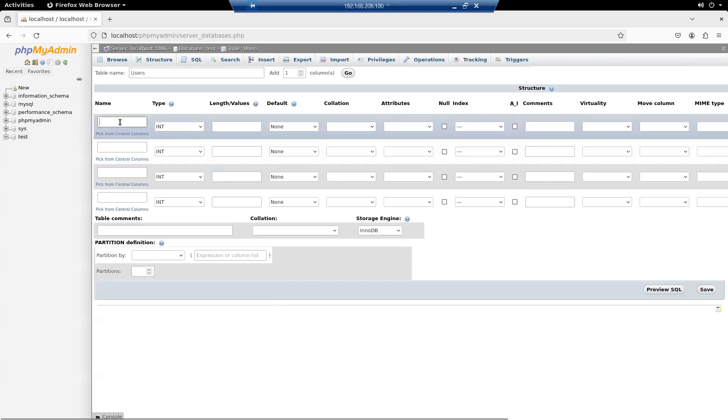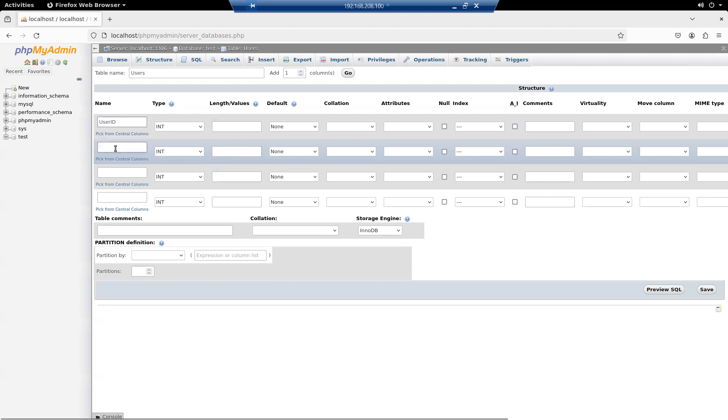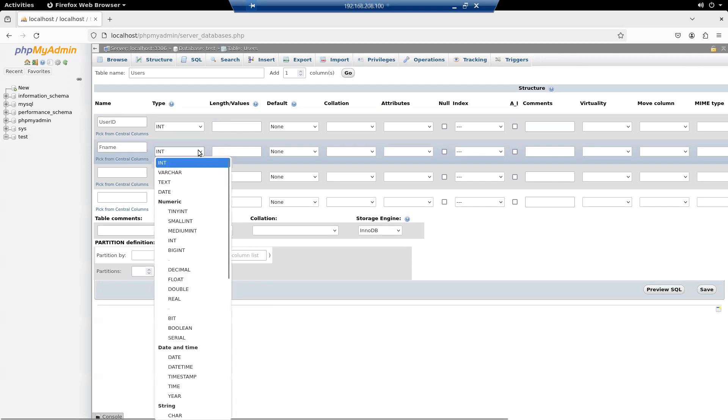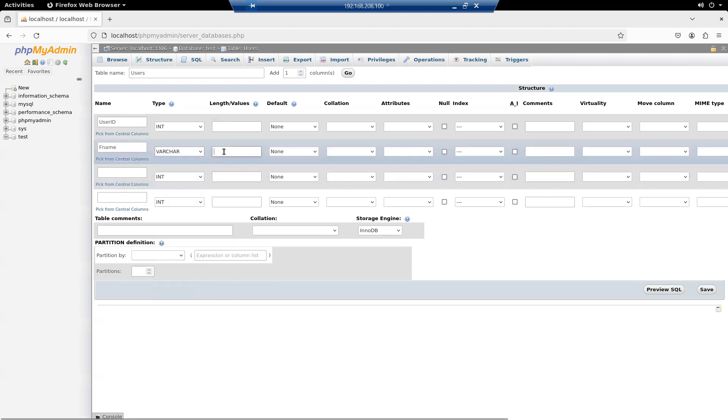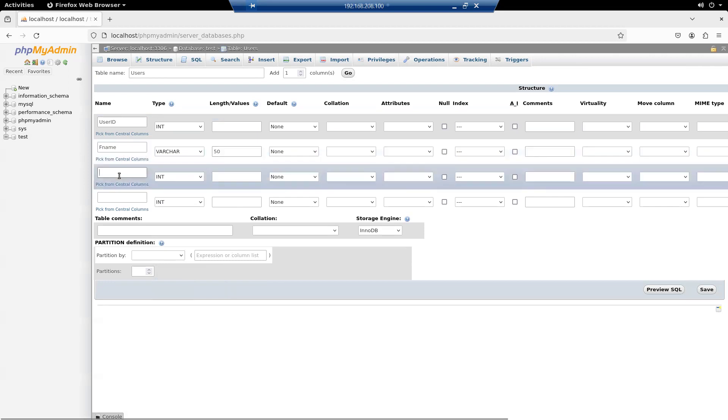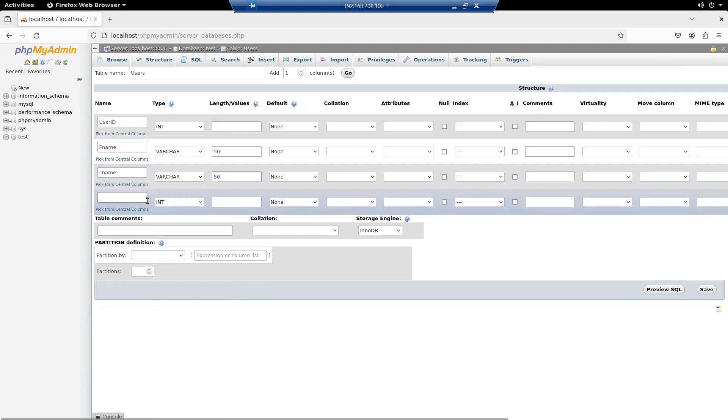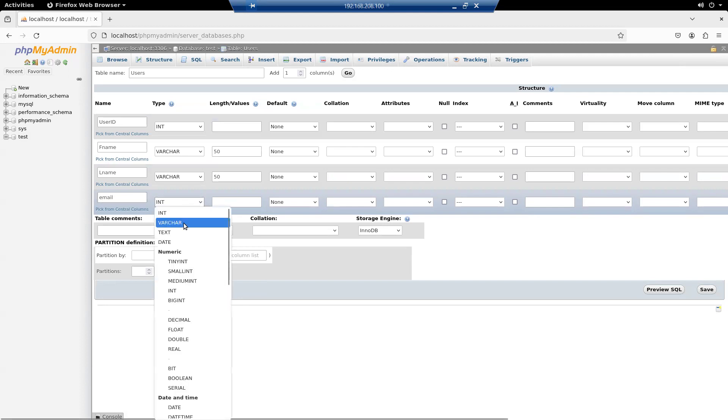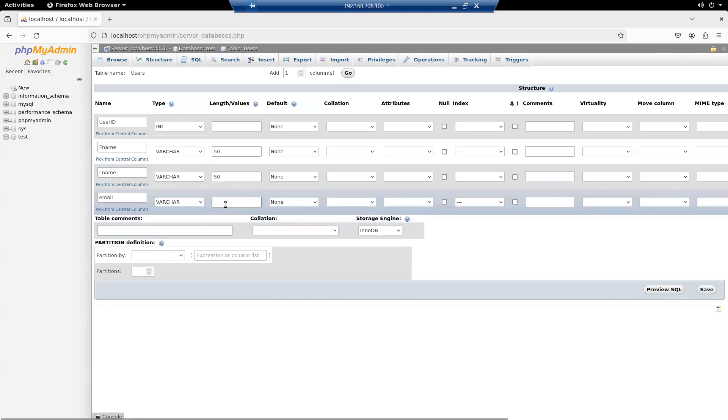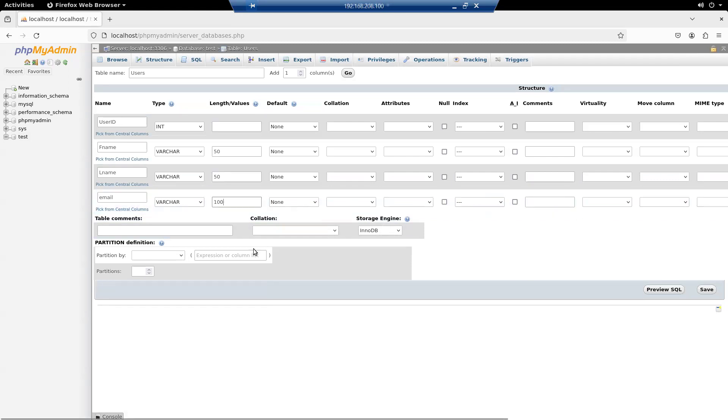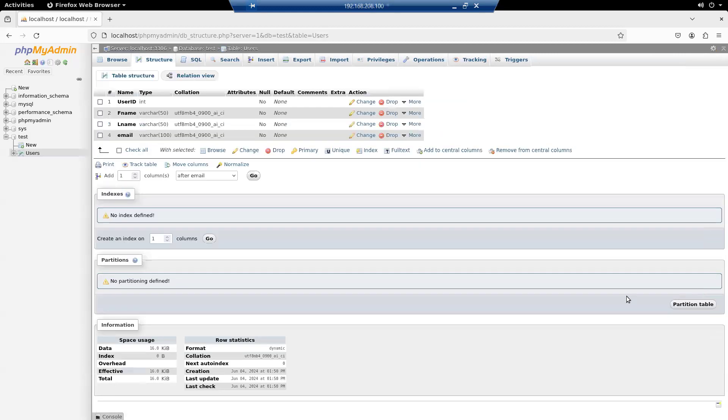And user ID. Integer. First name. Varchar 50. Last name. Varchar 50. And email. Varchar 100. That looks good. Save. Yep. So there's my database.